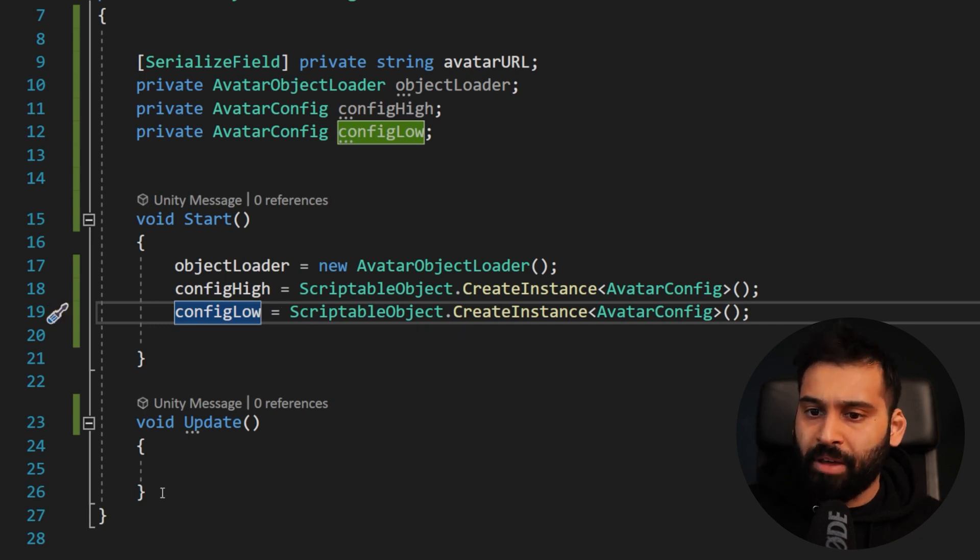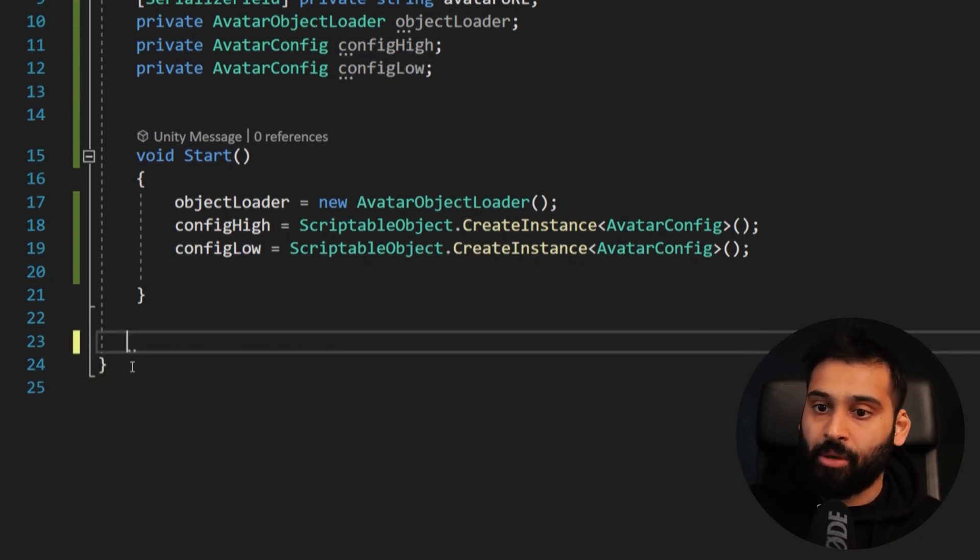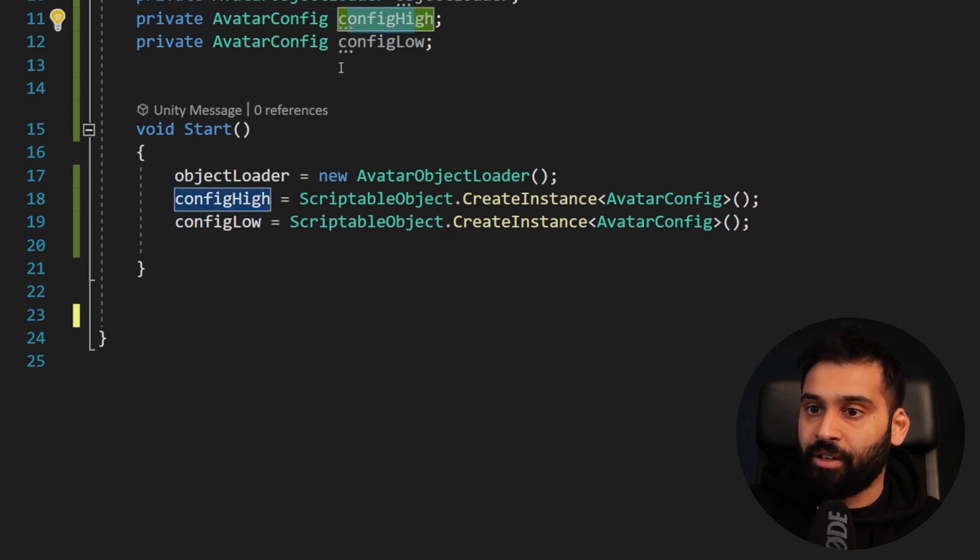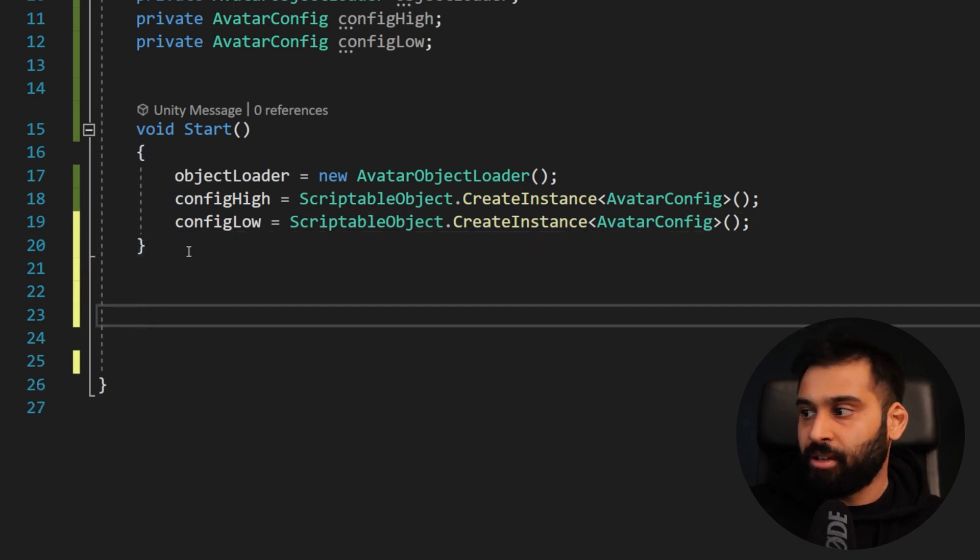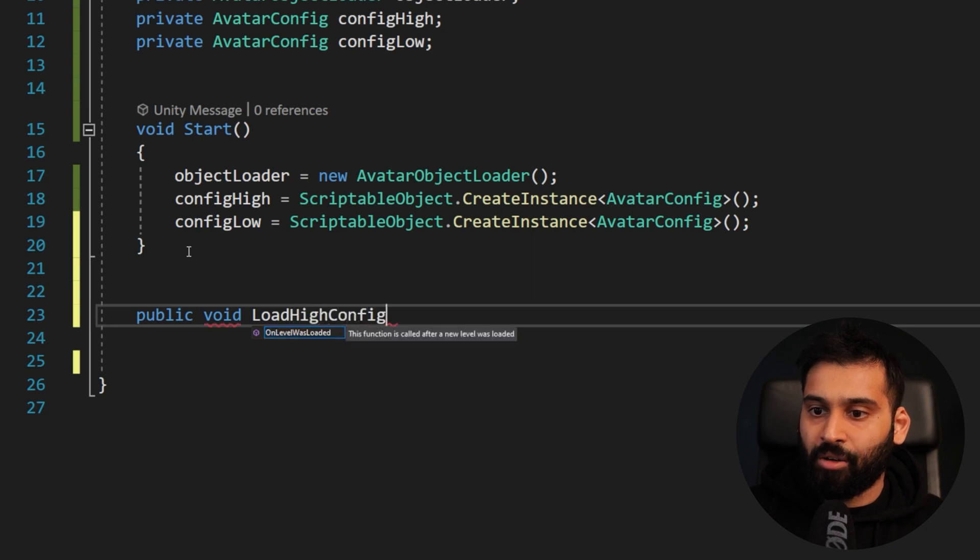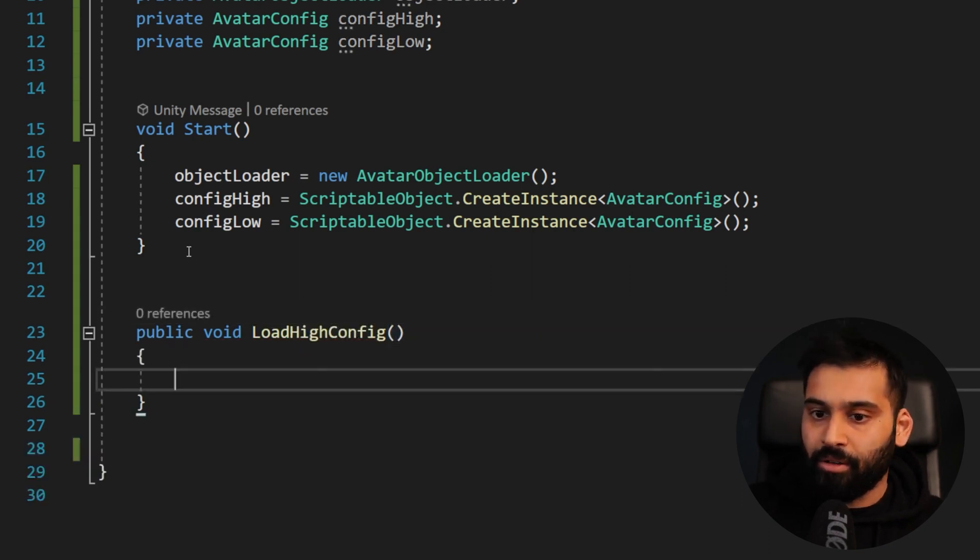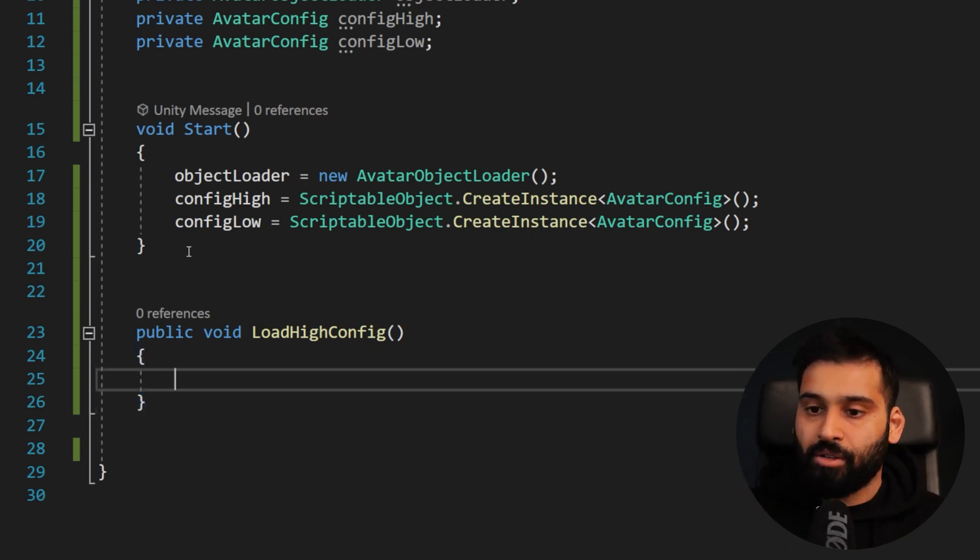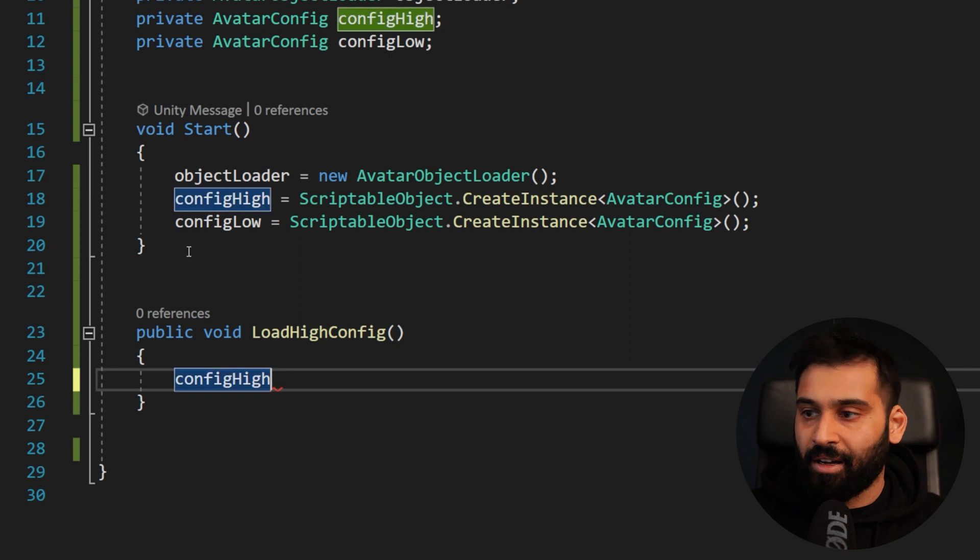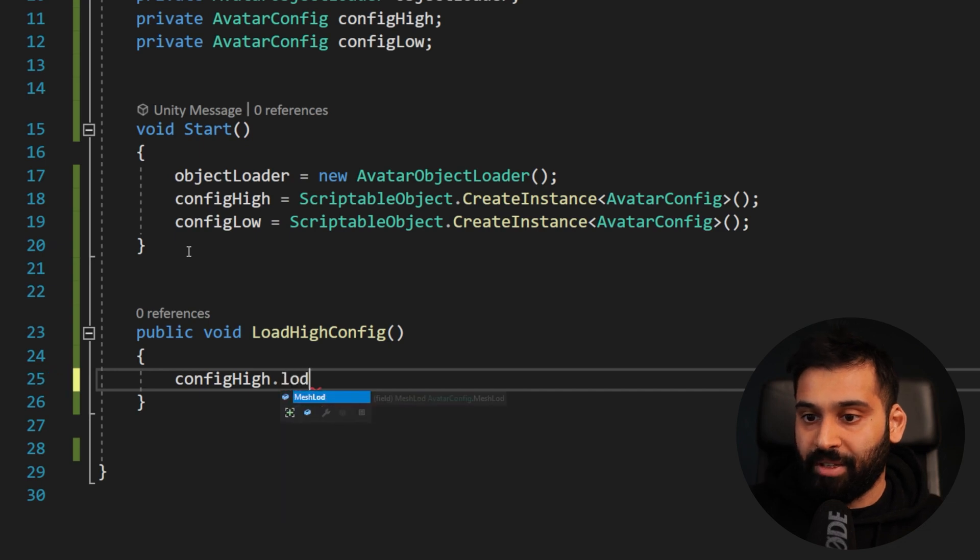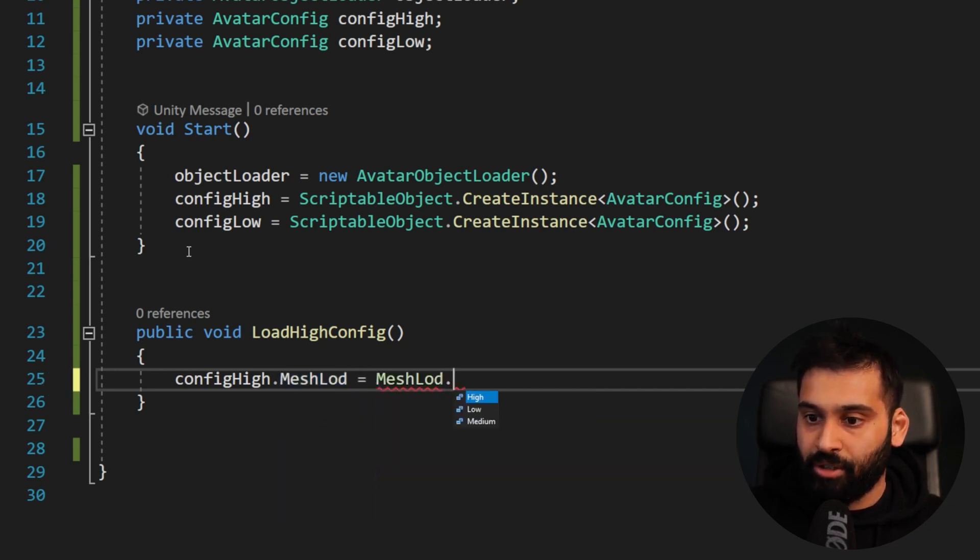Let's now create two methods, public methods that we will use to have a button click that loads the high config and the low config. So let me just clean up this mess. And then public void load high config. There we go. And we can have the same.